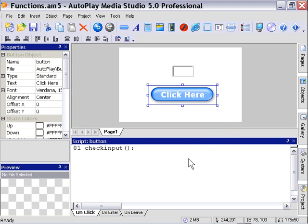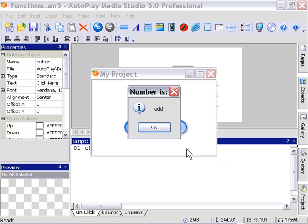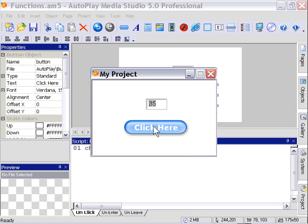OK as you can see we've got our field and our button. I'm going to type 35 into the field and click the button. As you can see it tells me the number is odd. I'll try another number. How about 20? Number is even.